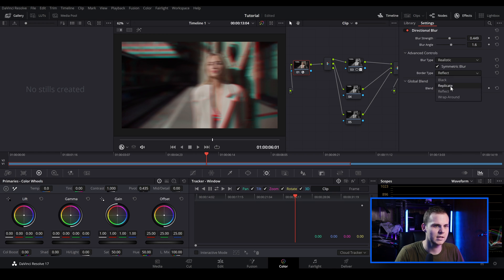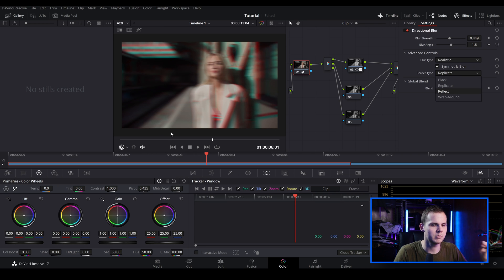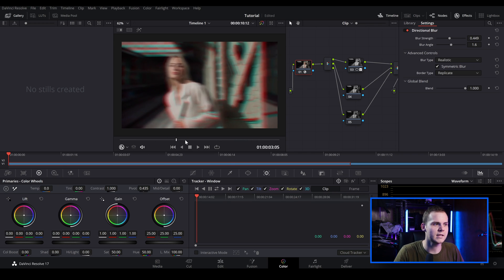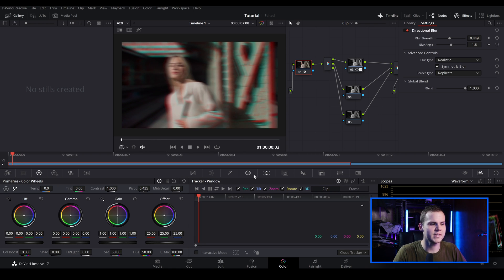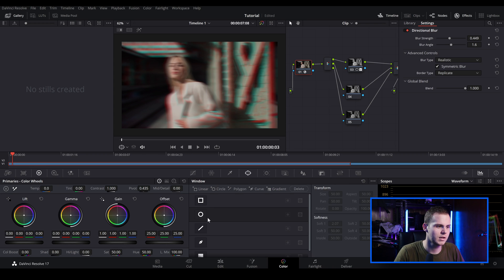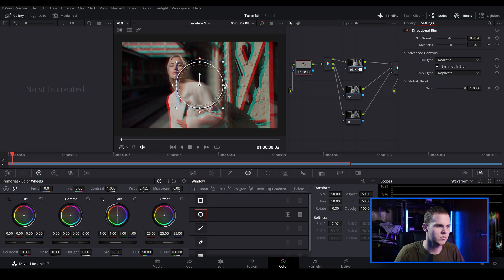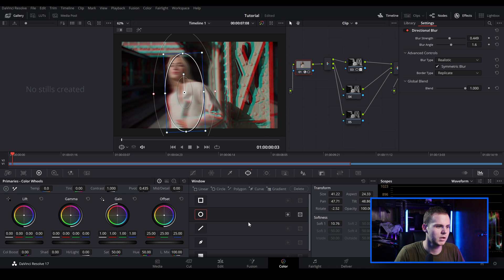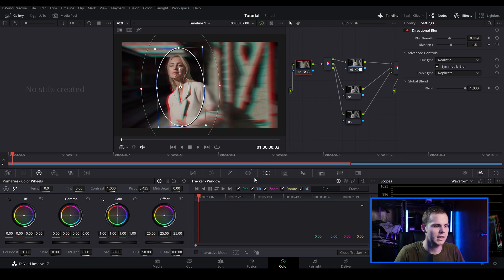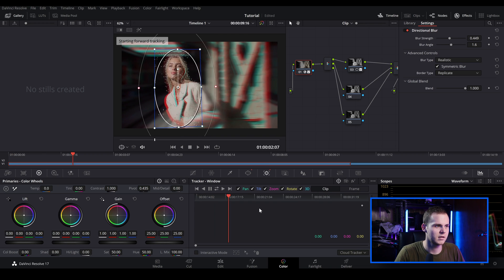I'll make it a bit more horizontal, leave it at realistic, and set replicate — replicate will fill in the border so it doesn't go to a black edge. As you can see, the blur effect is on the whole image and we want to isolate the person. Just like the previous step, go down to the window, choose the circle, make it cover the full body so there's a bit more in focus, feather it even more, invert it, and then track it the same as before. That's how you do the prism blur RGB split effect inside the color tab.